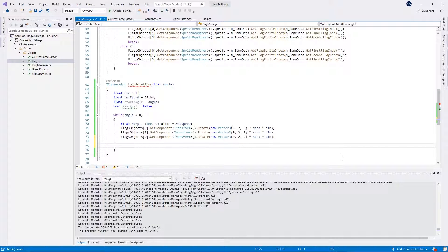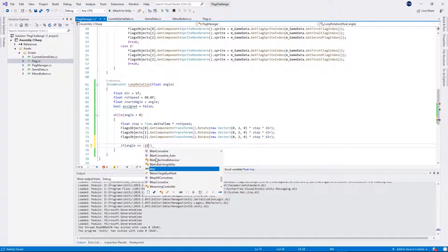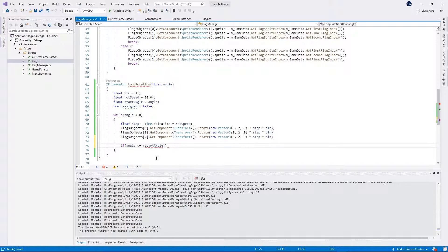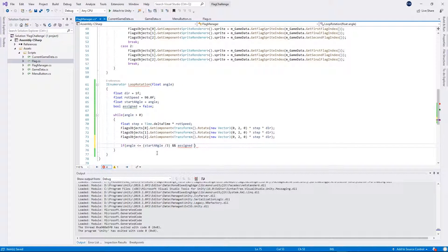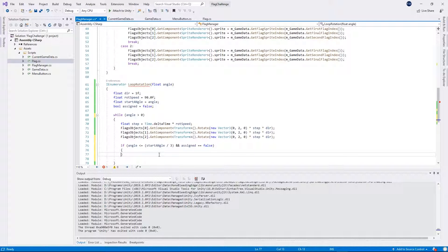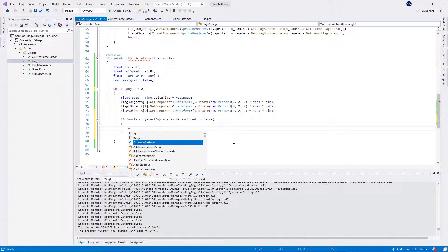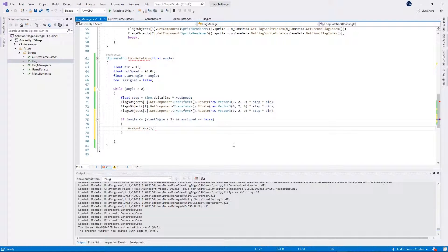Below we want to check if our angle is less than or equal to startAngle divided by 3 — we want to catch the moment when the flag is turned so we won't see the old texture — and if assigned is equal to false. So if we haven't yet assigned the flag, we want to call assignNewFlags and then set assigned to true.